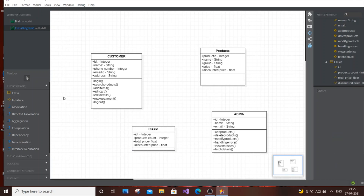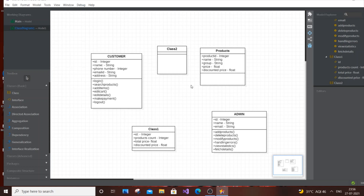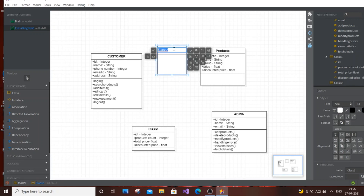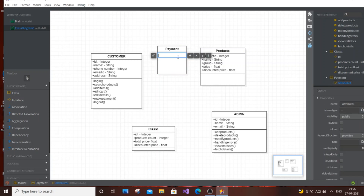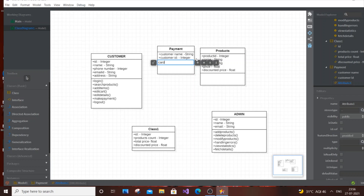Next important class is Payment. It will have basic attributes: Customer Name of type string, Customer ID of type integer, and Card Name. Those are the necessary attributes for the Payment class.